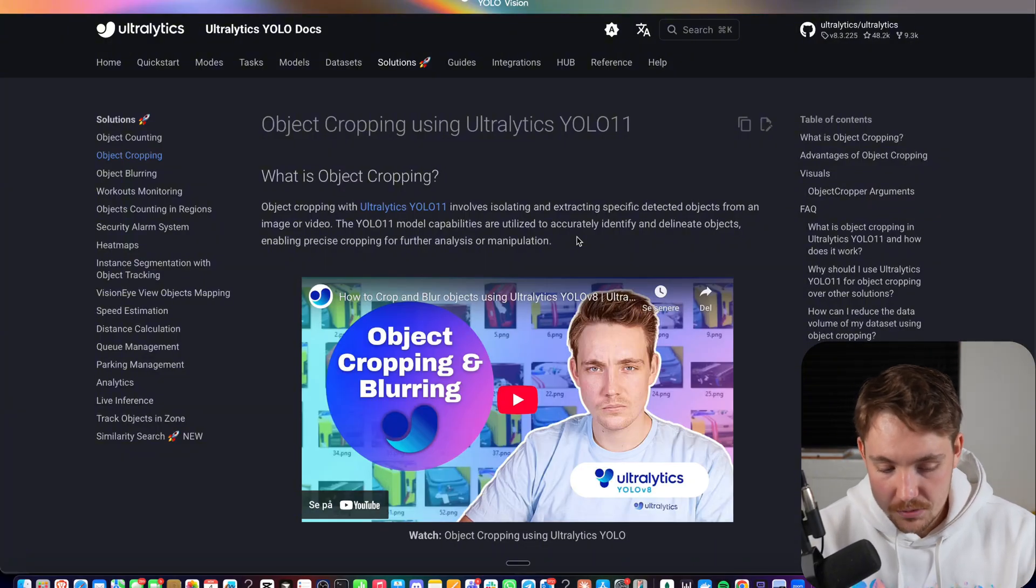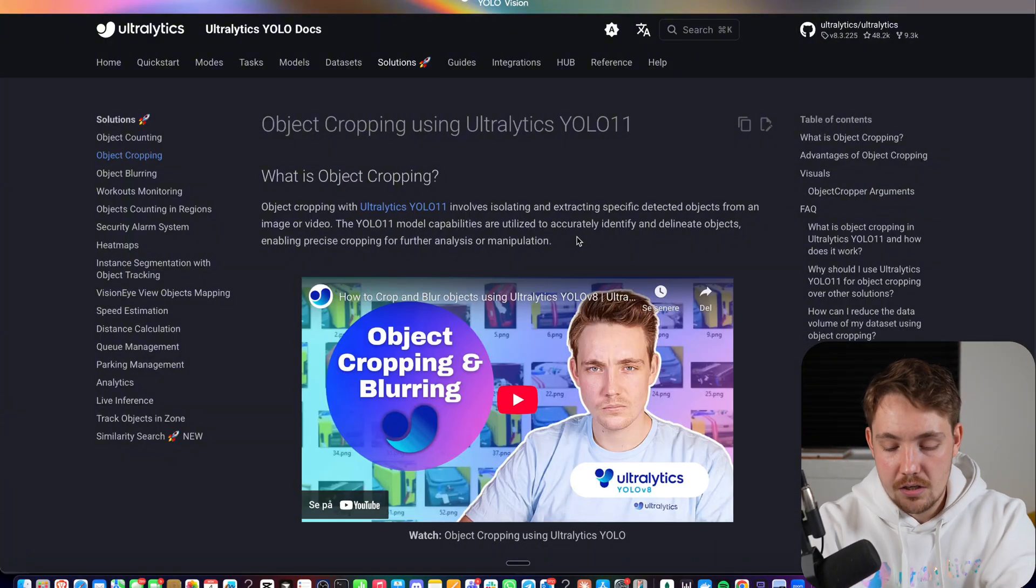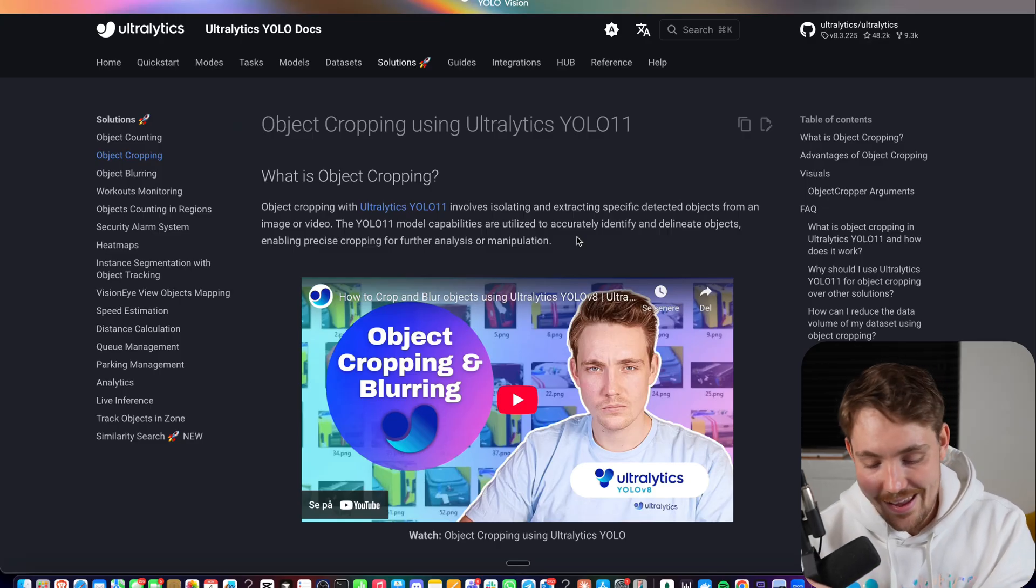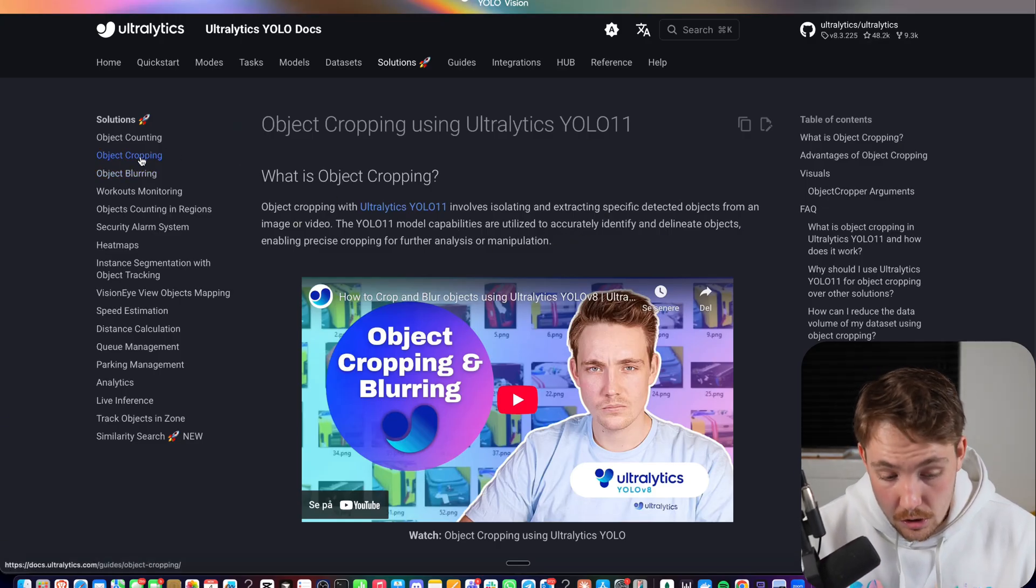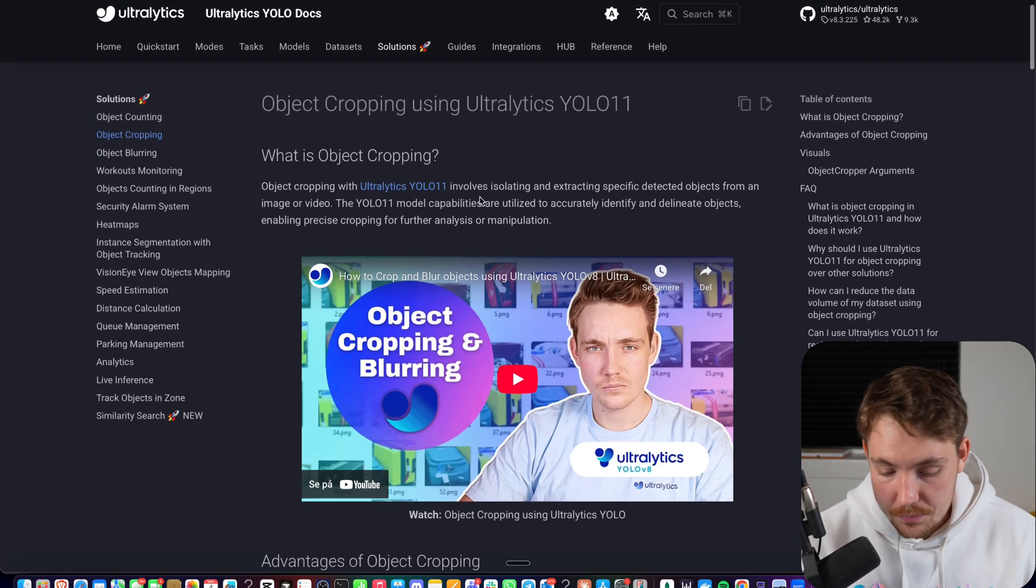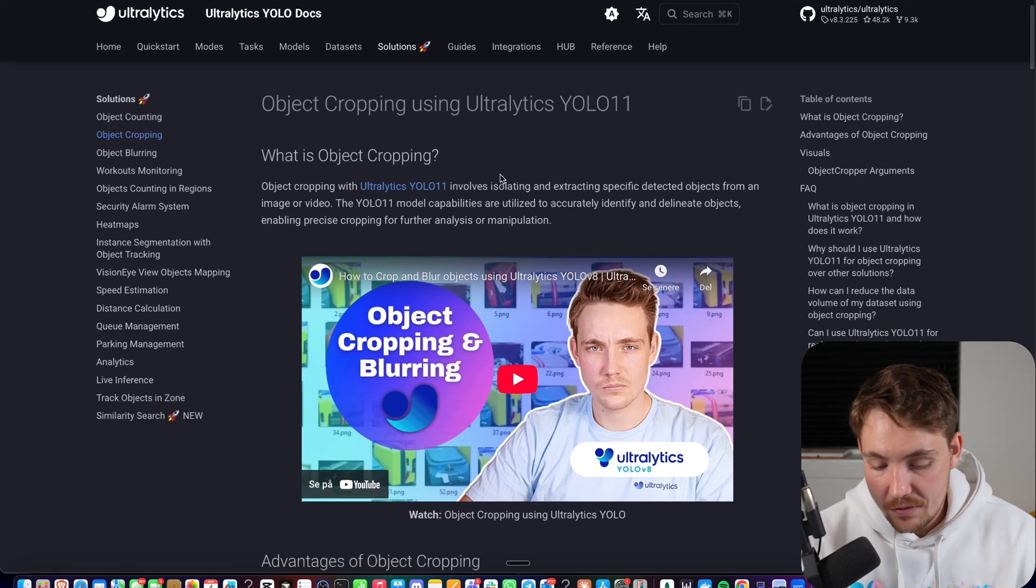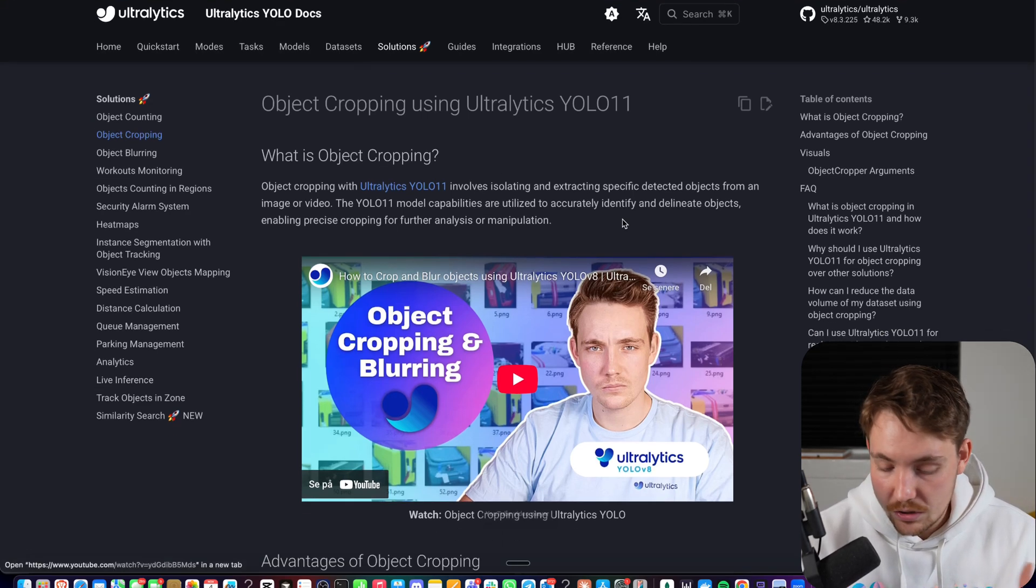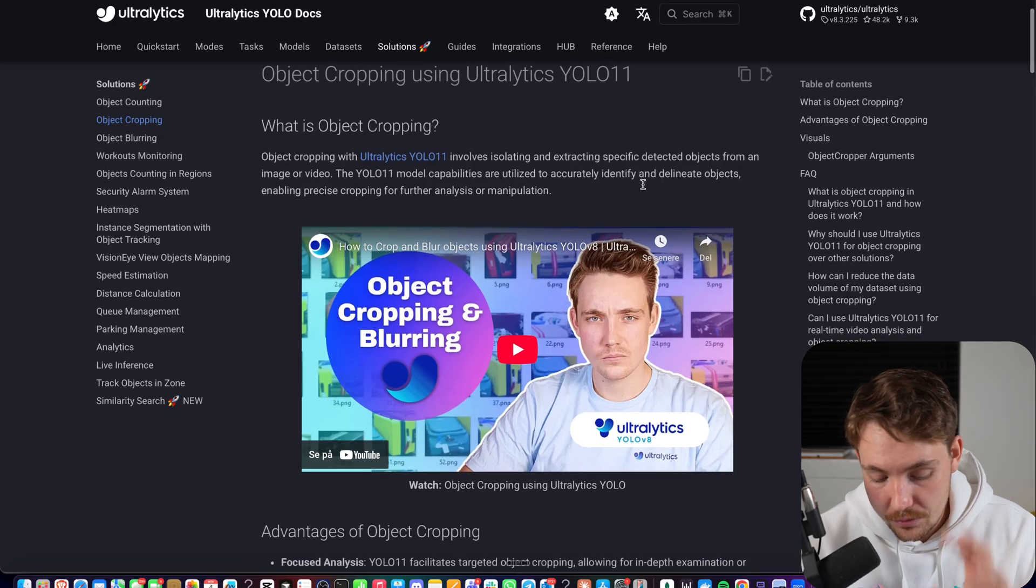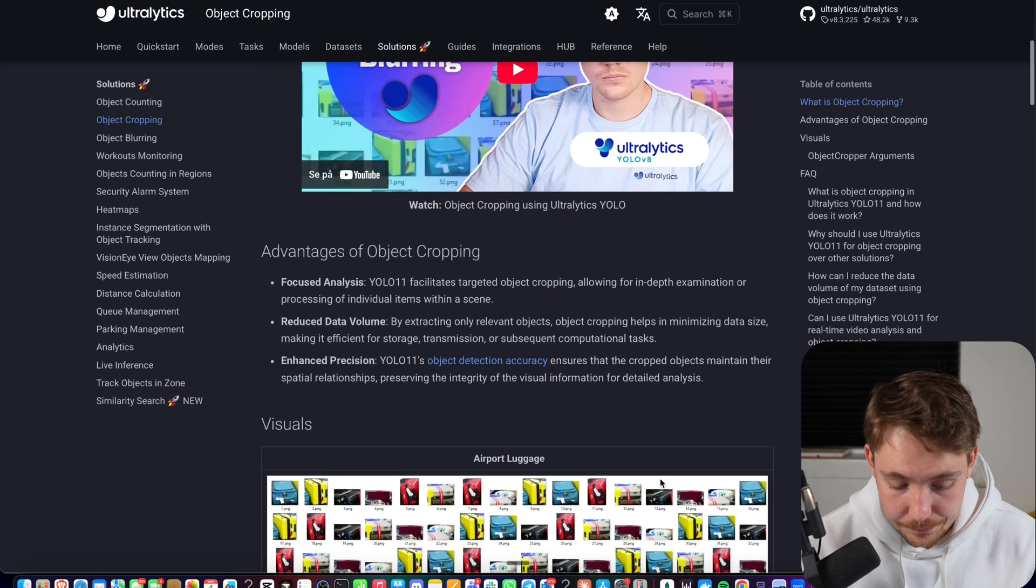Let's jump straight into the Ultralytics documentation here and then we're going to see how we can run it in our Python code as well and see an example with a video. The first thing that we have to cover is object cropping. We already have a video where we cover some other different use cases with the Ultralytics YOLO V8 model, but now we're going to use YOLO 11.